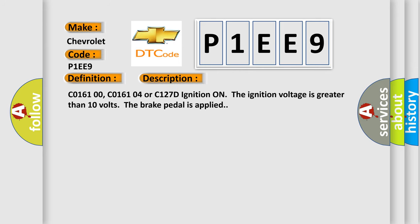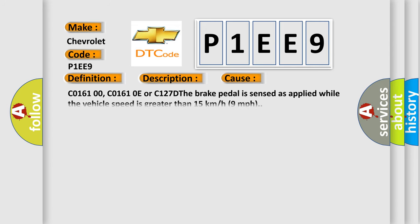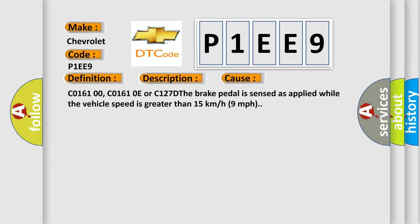C016100, C016104, or C127D, ignition on, the ignition voltage is greater than 10 volts, the brake pedal is applied. This diagnostic error occurs most often in these cases. C016100, C016100, C01610E, or C127D, the brake pedal is sensed as applied while the vehicle speed is greater than 15 kilometers or 9 miles per hour.